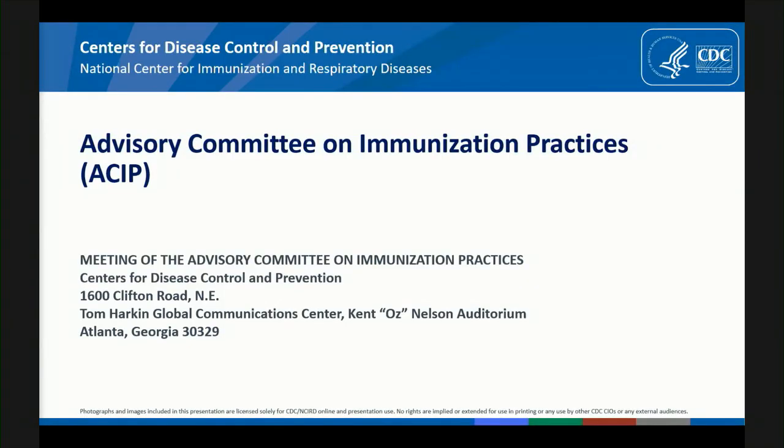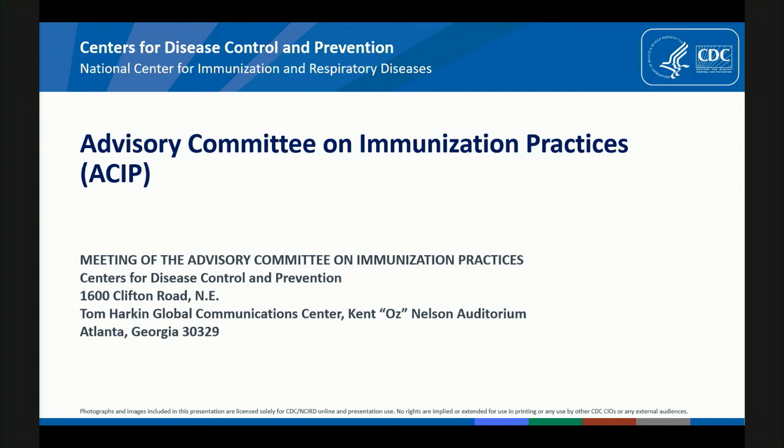I want to thank the public comment speakers for taking the time to address us. Again, I wanted to restate that we take these comments very seriously and value them. So we'll take a 10 minute break here, and then we will return to discuss the motion on the table. We will return at 15 minutes after the hour. Thank you.